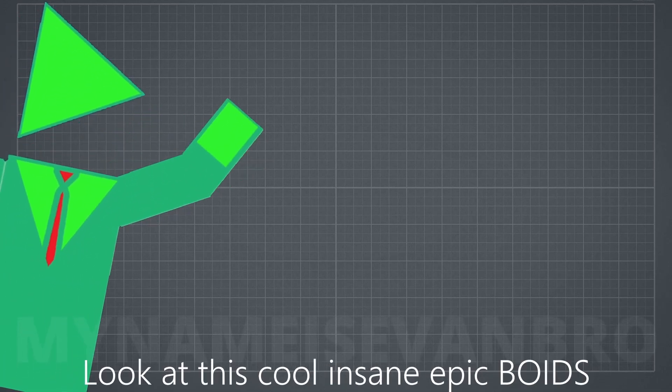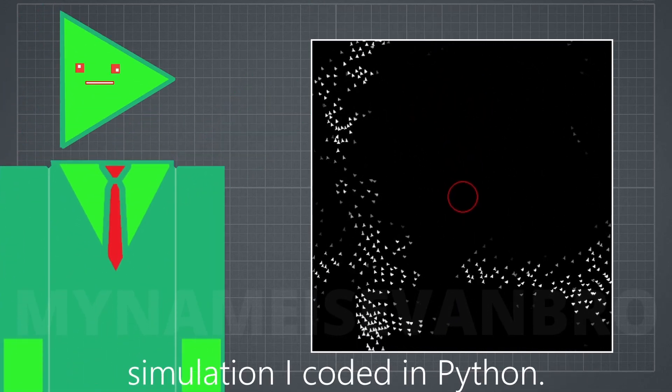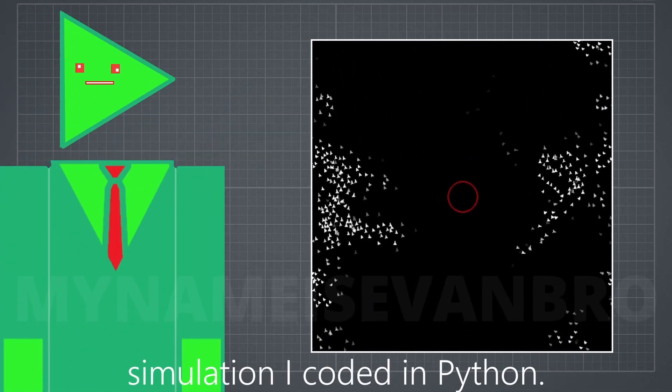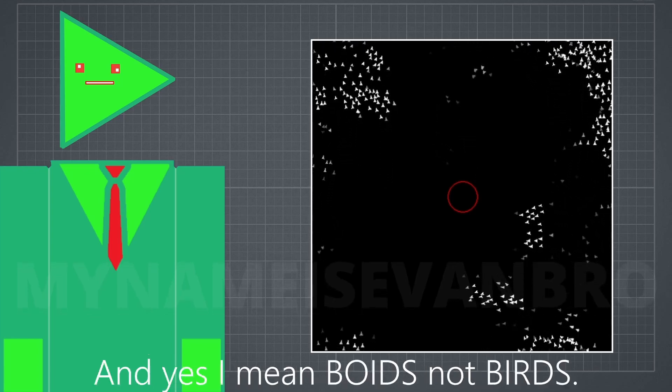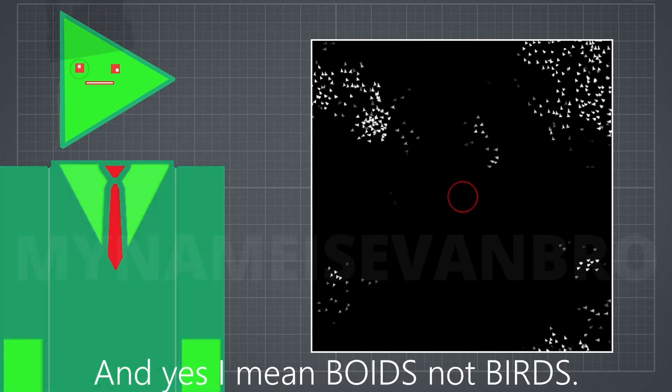Hello fellow programmers, look at this cool insane epic boid simulation I coded in Python. And yes, I mean boids, not birds.